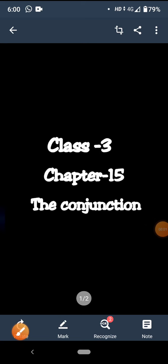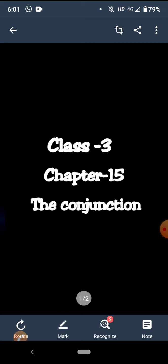Good morning students. Today I am going to explain chapter 15 of your English grammar. The name of the chapter is conjunctions. Conjunctions kya hota hai? Conjunctions ek word hota hai jo join karta hai do sentences ko. Do sentences ko join karne ke liye jo word use hota hai usko conjunctions kehte hai.